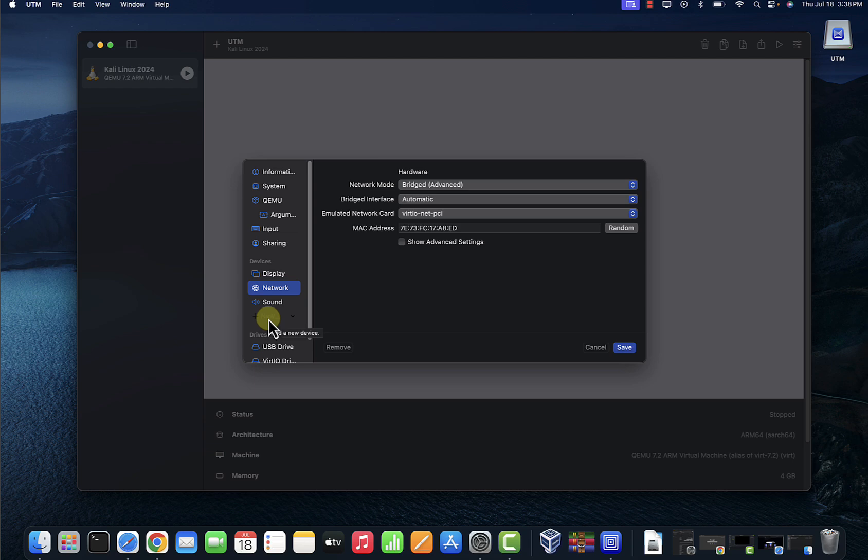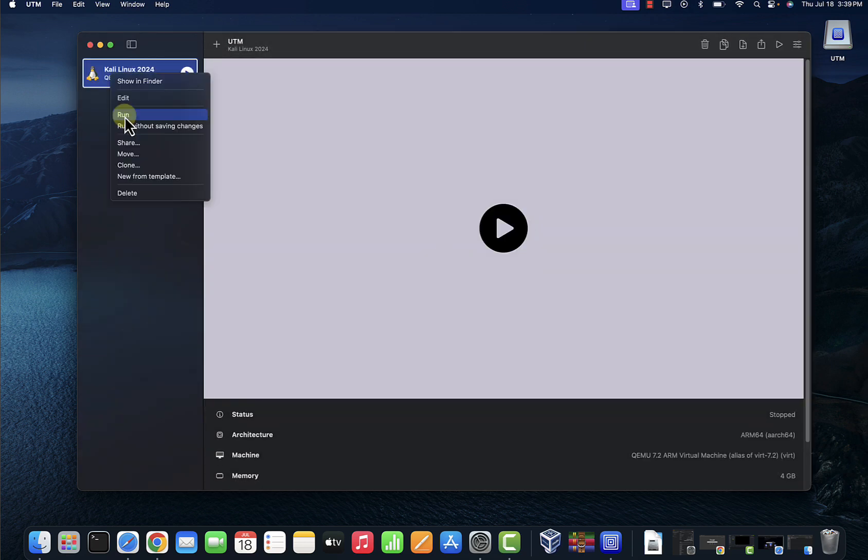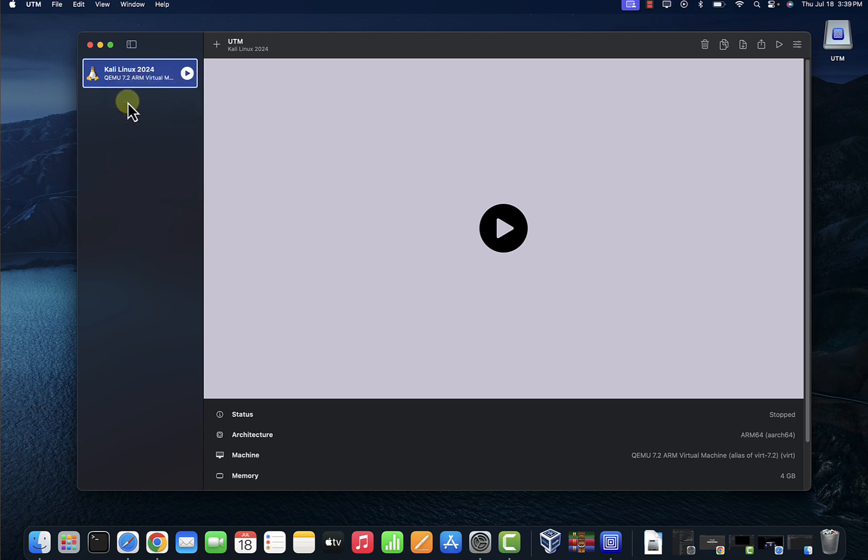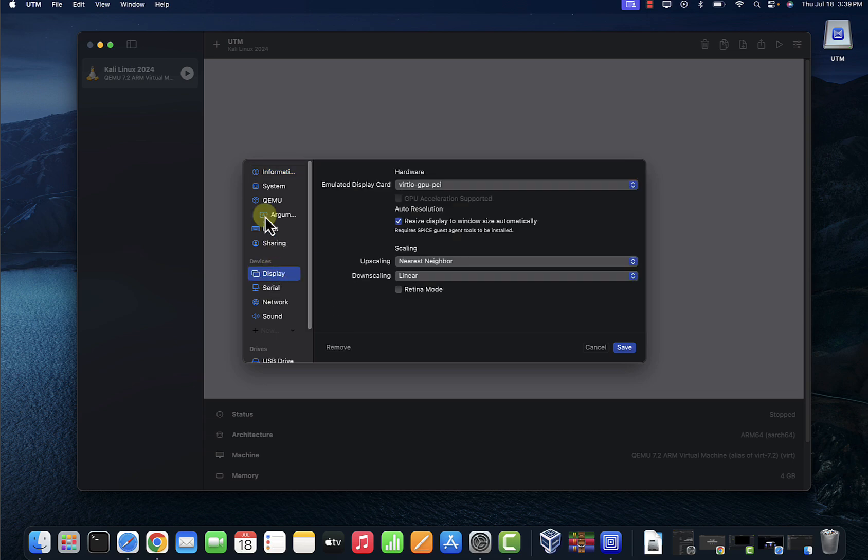Save. Let's go back and there's one setting change you need to do also under Display. Let's look for Display. You want to change the display card to this one right here that ends with FP.